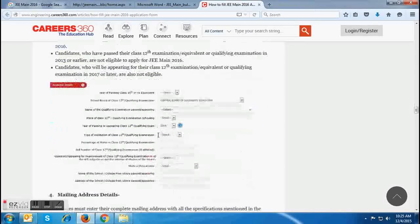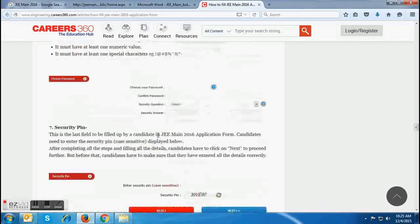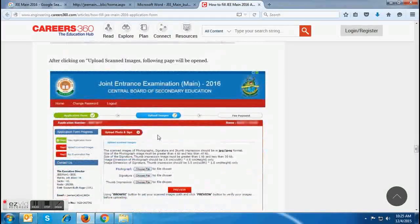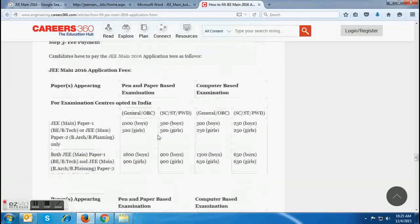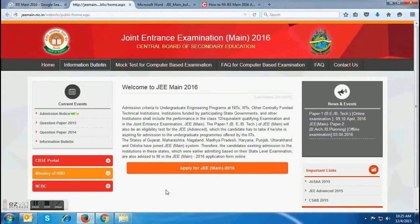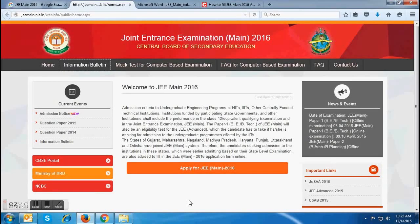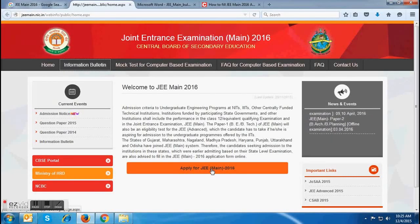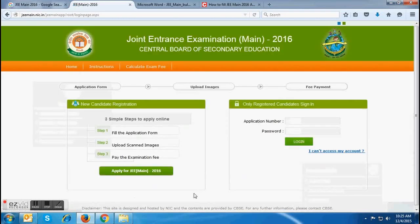At the very end of the page, candidates will be able to find the complete details related to the application fee. After going through all the details and instructions, candidates can visit the official page of the JEMIN website again. Here, for applying for JEMIN 2016, candidates are required to click on the link 'Apply for JEMIN 2016'.